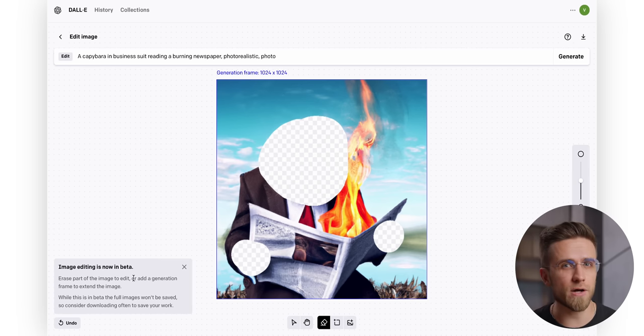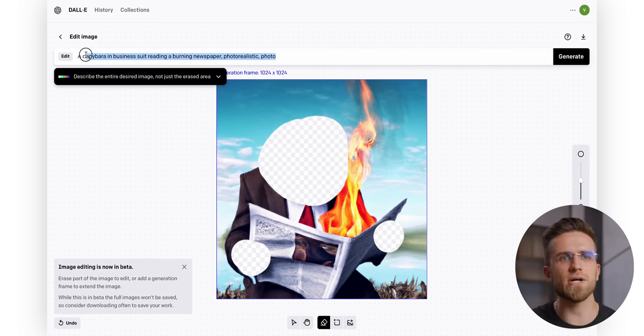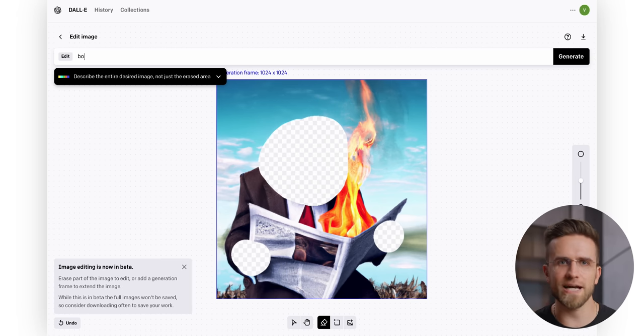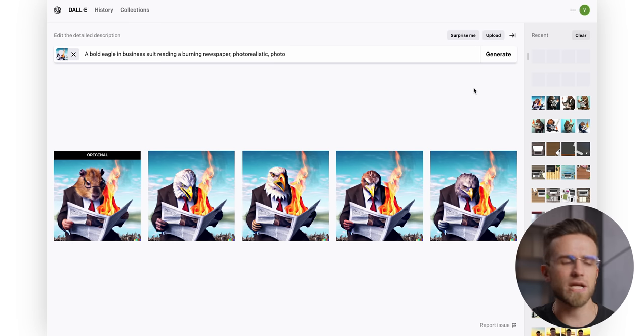And what's worse, I cannot just add a part that I want to change, I need to change the entire prompt. It takes more time and is much less intuitive. A real hassle, if you ask me.